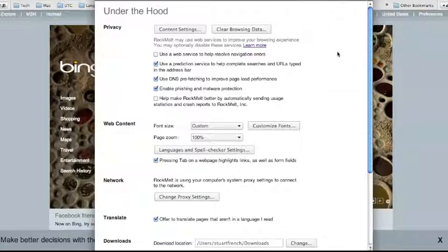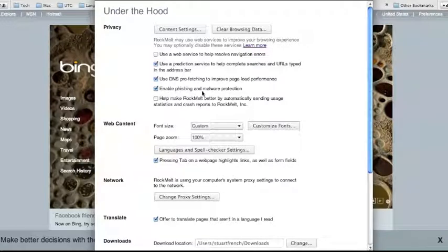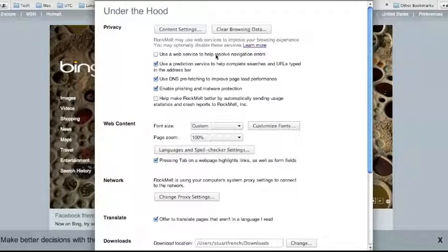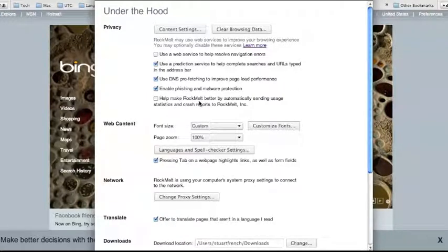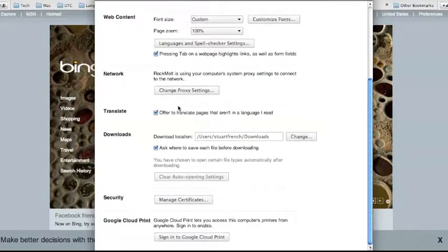Now we'll go to Under the Hood where most of the security settings are. If nothing else, enable phishing and malware protection, which will obviously do what it says. You'll also want to turn off using web service to help resolve navigation errors — there's a chance that this could be hacked, though it's very unlikely. And if you really want to, you can also turn off sending statistics back to Google, or in my case Rockmelt. Most of this information is non-identifiable, but if you're really paranoid, you can turn this off.